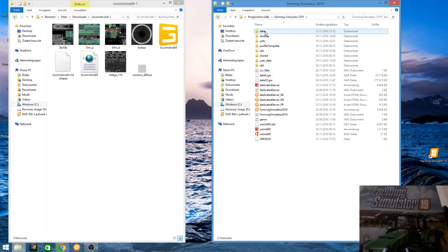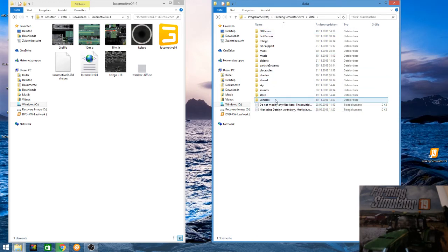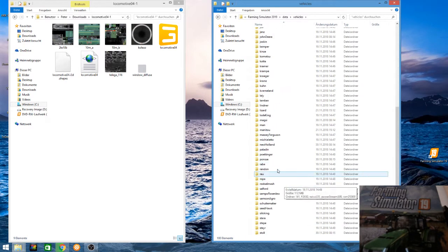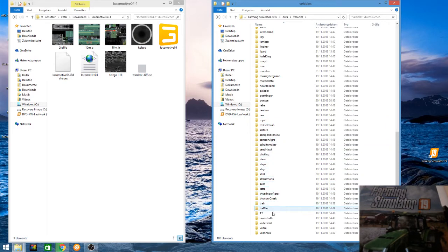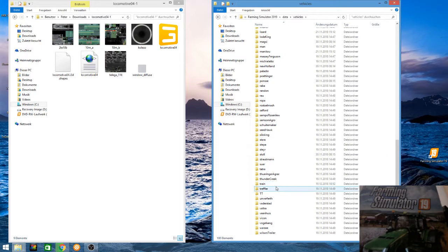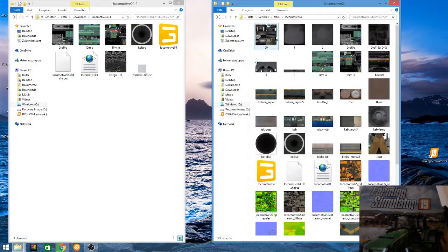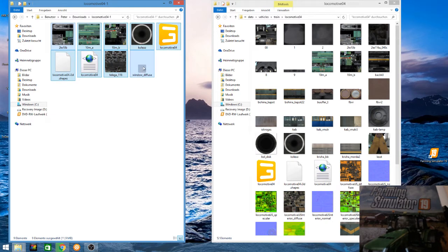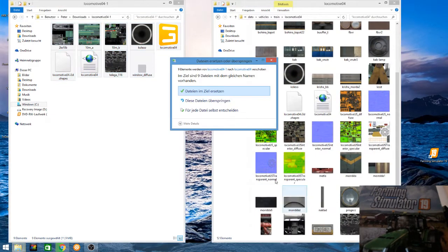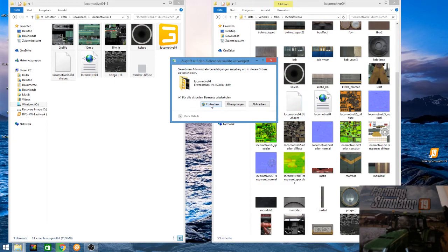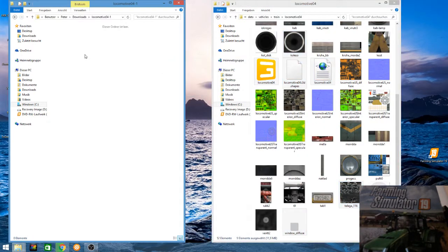You go to the Farming Simulator 19 folder — not the mod folder, the game folder. Open it, open 'data', open 'vehicles', and open the 'train' folder. In the train folder you see 'locomotive'. I already installed the first one.